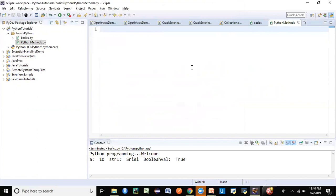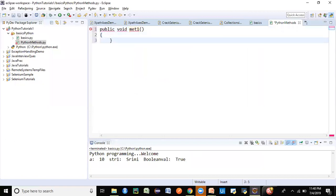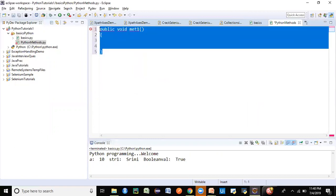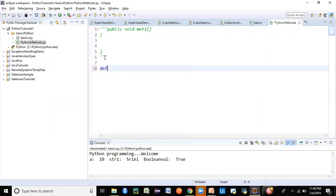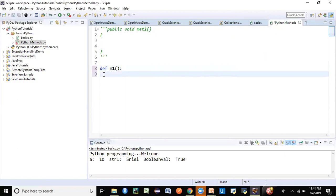Let's define a method in Python. In Java you would write: public returnType methodName() { } with curly braces to define the scope. But in Python there's no curly brace or scope concept like that. Instead, you just use the keyword def, give a method name like m1, add parentheses, and end with a colon. That's the difference — in Java there was no colon. Press Enter after the colon.